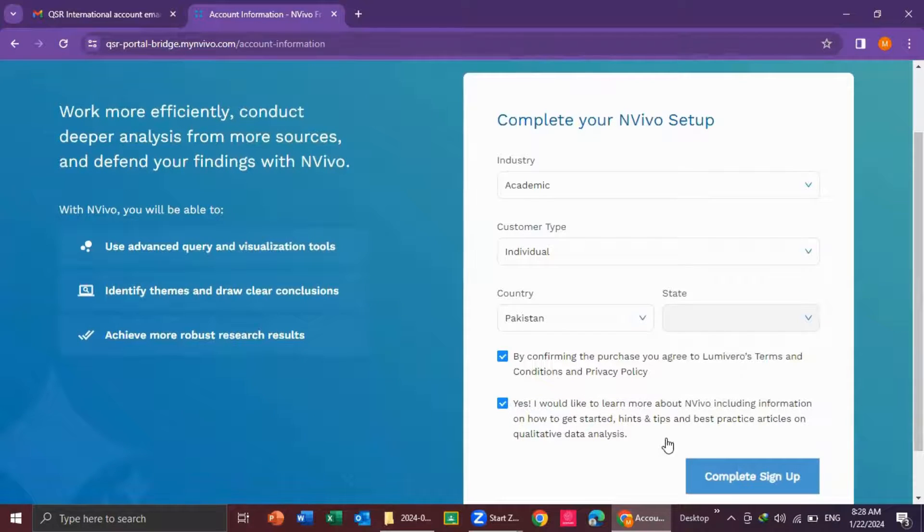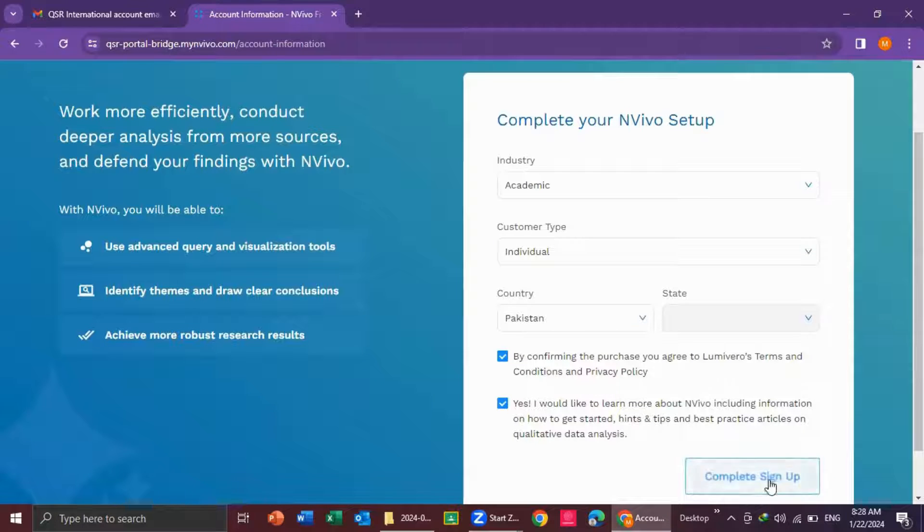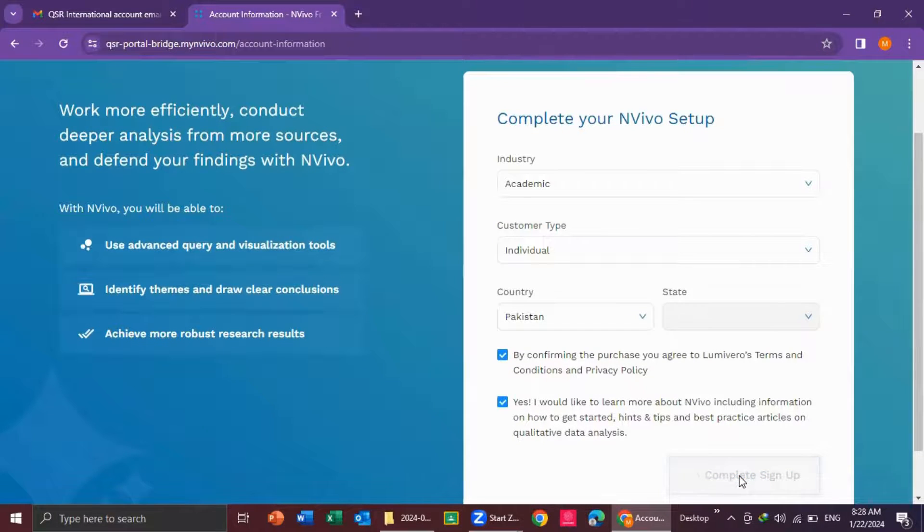Okay, then I click on the button complete sign up. I click here.